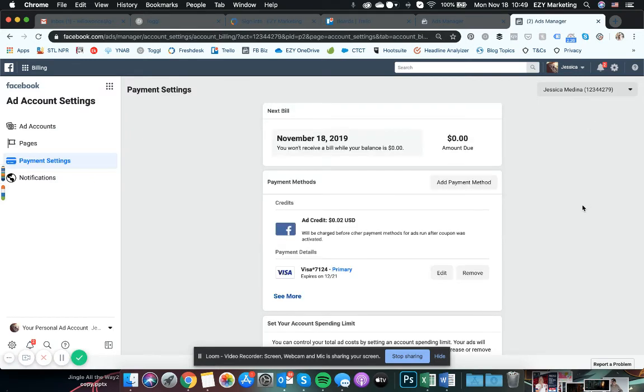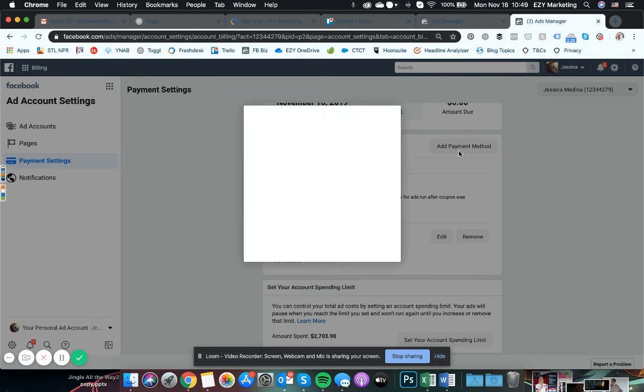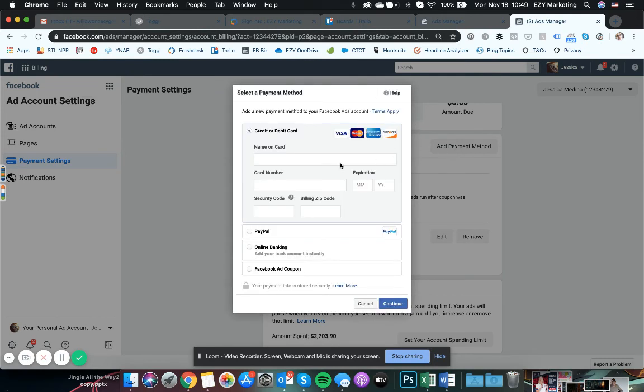And that pulls up your payment settings for your ad account. This is where you're going to add a payment method in here. Just click on that, pop it in right there, follow the prompts and continue. It should be as easy as that.